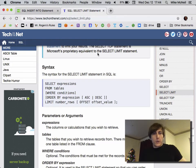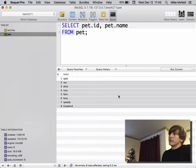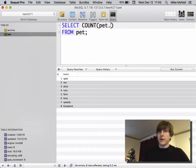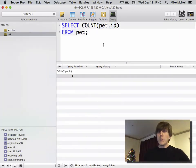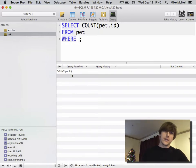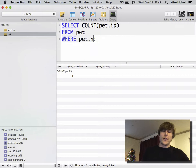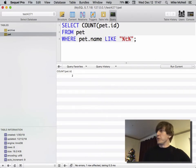Now that we've covered SELECT queries, sometimes it's useful to do aggregation — math, averaging. The three most common aggregators are SUM, AVERAGE, and COUNT. For COUNT: SELECT COUNT(column_name) FROM pet. You can also add a filter — SELECT COUNT(pet.id) FROM pet WHERE pet.id > 4 returns four. COUNT how many pets are named Spot returns one. COUNT how many pets have a 't' in their name returns two.